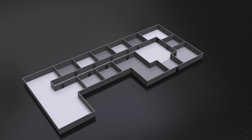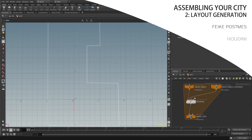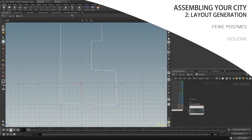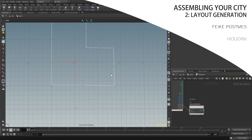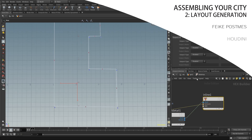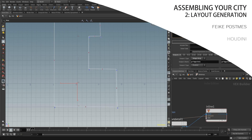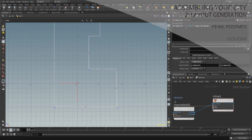Hey guys, thanks for watching part 2 of Assembling Your City. This time it's layout generation. We're not going to go over all the details — we're going to do some of the final layout generation in one of the upcoming tutorials, but for now this is the basics you can use to start doing some layout generation. Let's dive in.